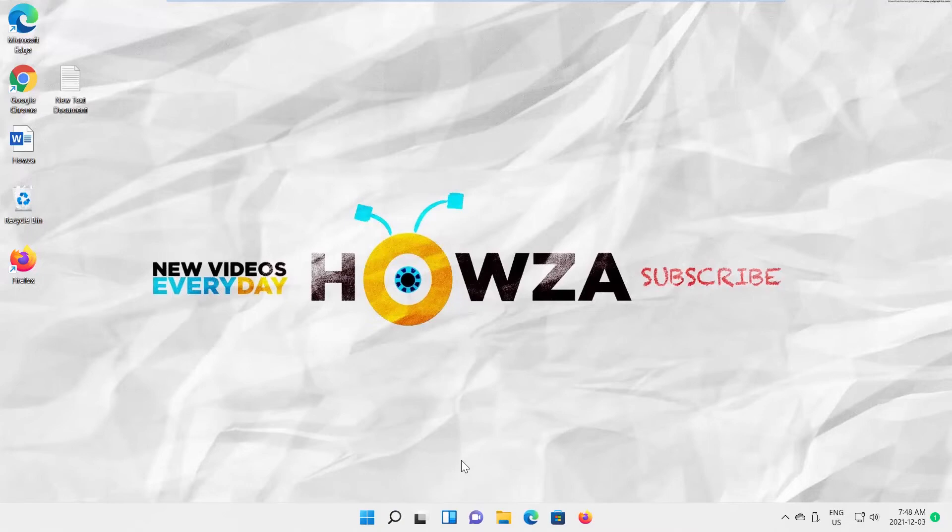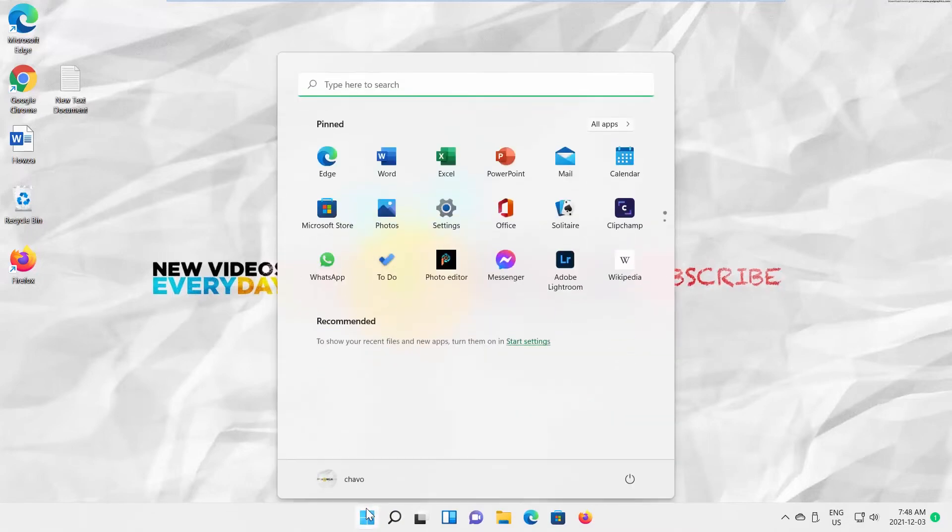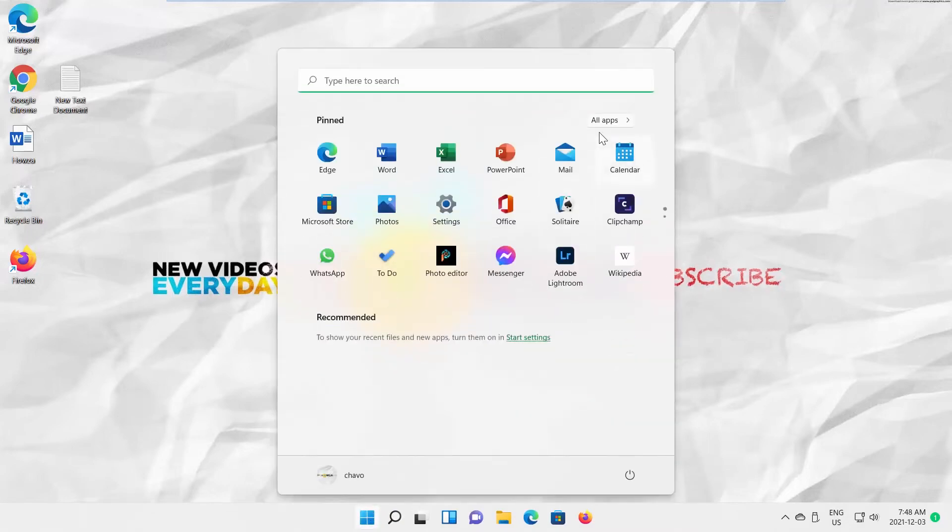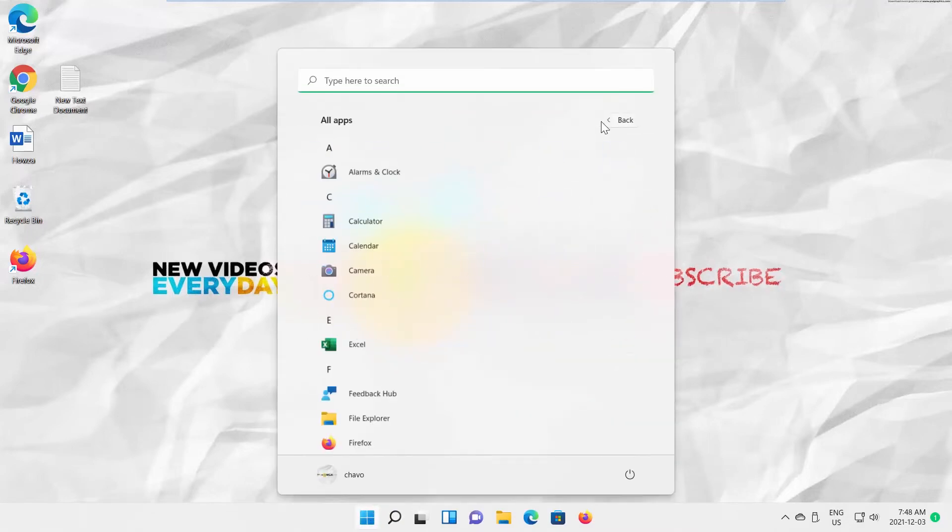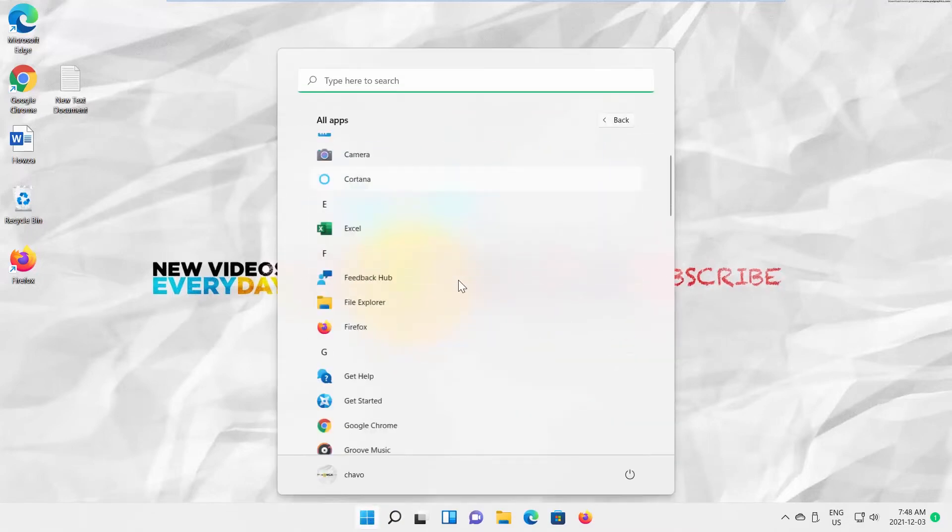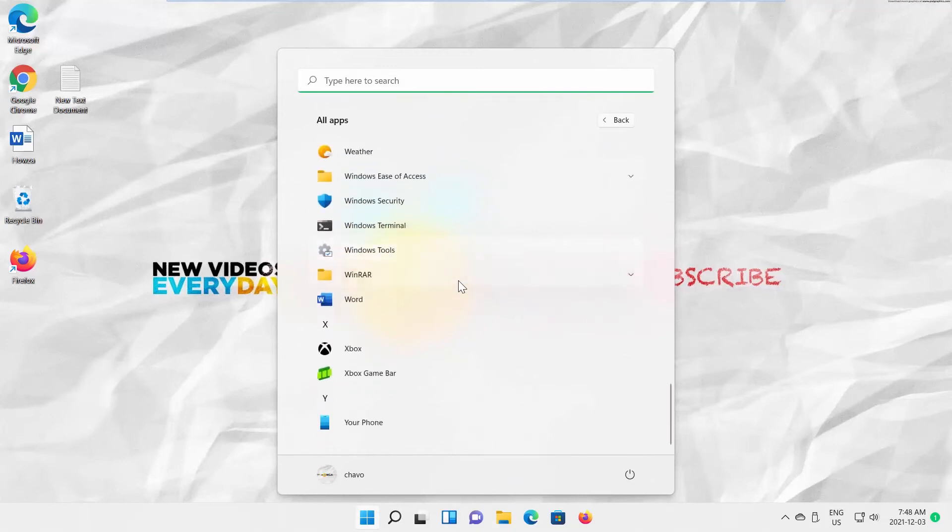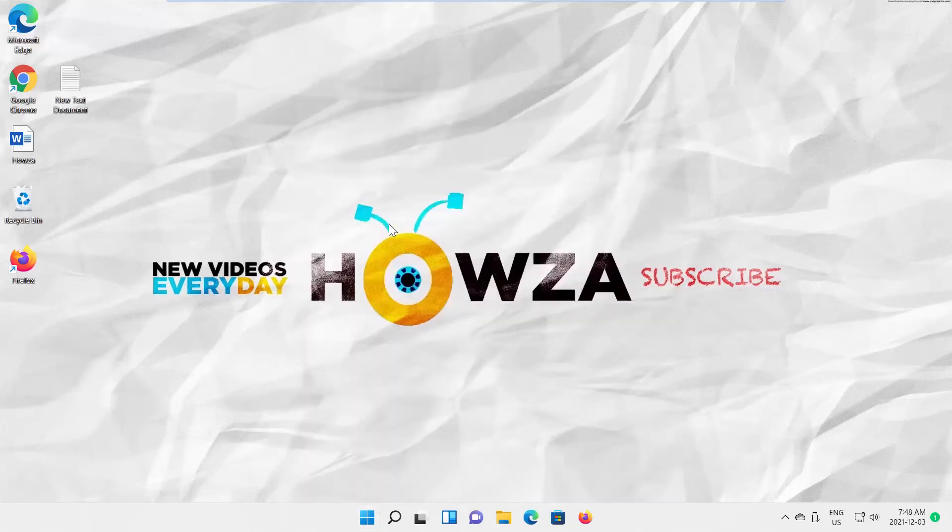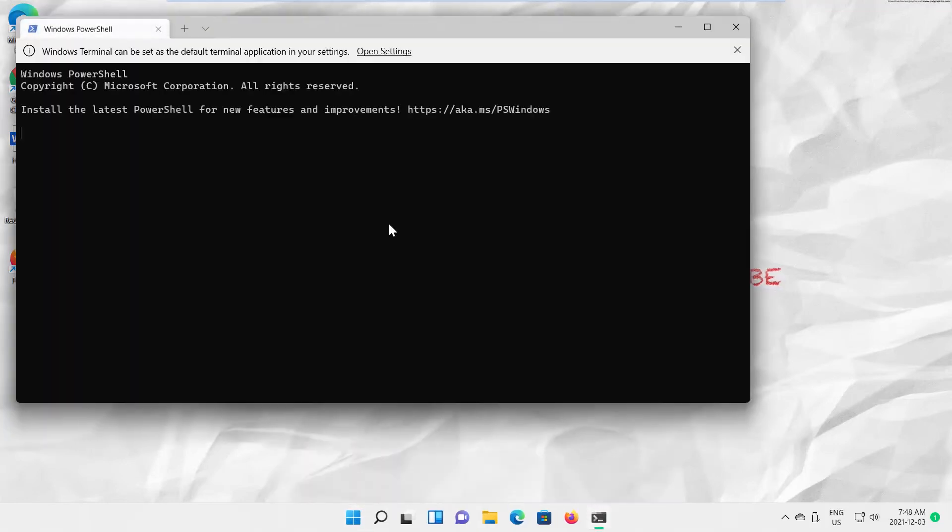Click on Windows icon to open startup menu. Click on All apps at the top right corner. Scroll down and look for Windows Terminal. Click on it to open.